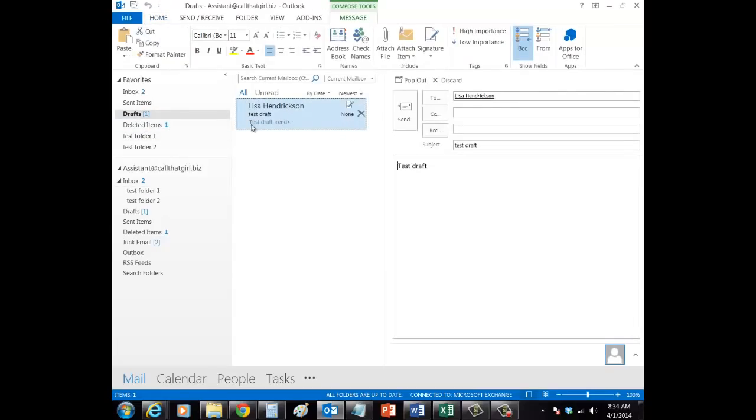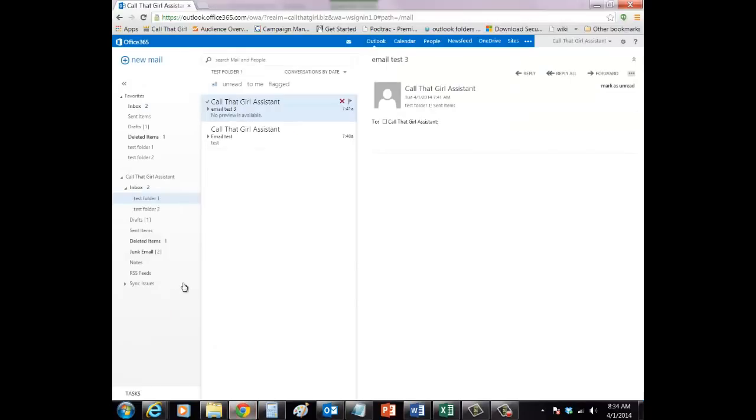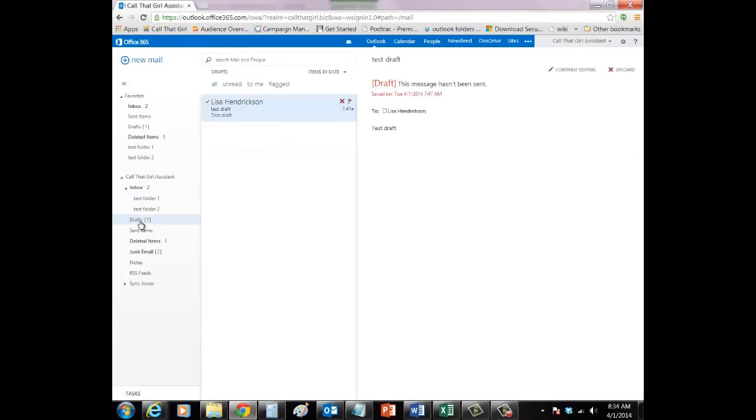Drafts. Most of us use drafts because we have to craft many emails and are not ready to send yet. If you save an email in your Outlook in your drafts, it is also automatically in your online web apps.